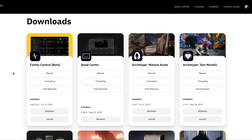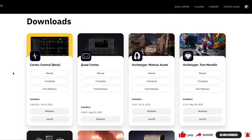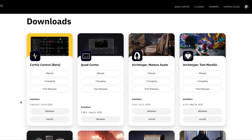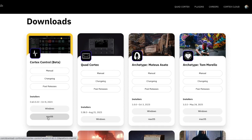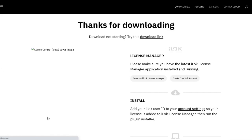So it's here. The new desktop editor for the Quad Cortex, called Cortex Control — at least the beta version — is out and ready for download. I'm on the download page for Neural DSP, and I've got a Mac, so let's download it.